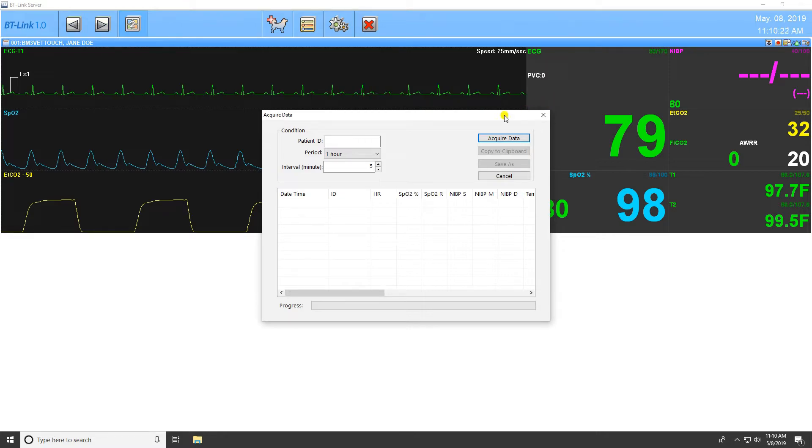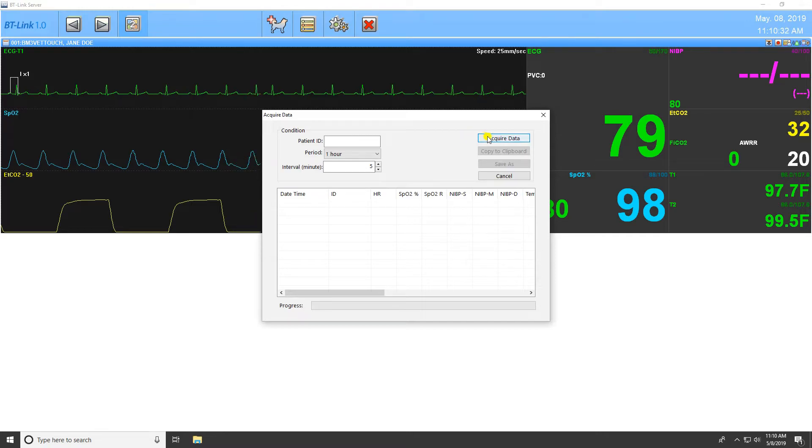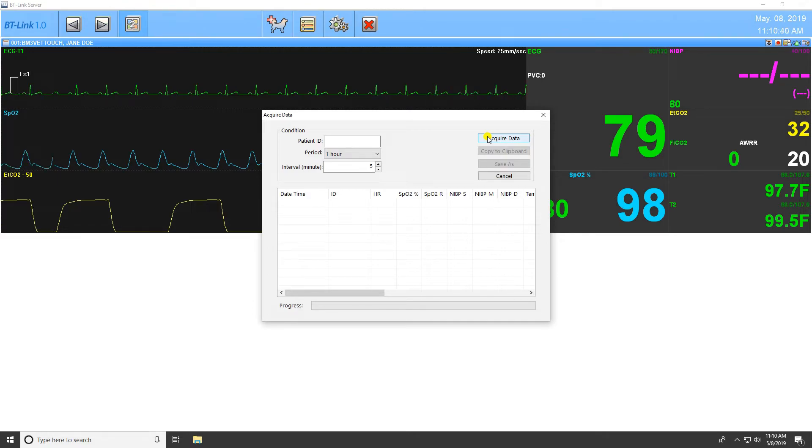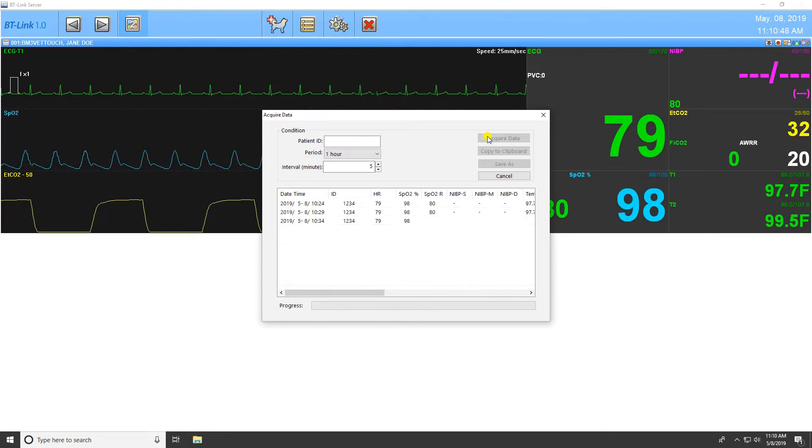This function allows the user to acquire data that is saved in the patient monitor. The Patient ID window is to retrieve data from a specific patient using a previously appointed ID. If this field is left blank, the program will acquire data from all patients. The Period field allows the user to stipulate how far back they would like the data. For example, a setting of one hour will acquire only the last hour's worth of data from the monitor. The Interval allows you to determine the time between data acquisition points.